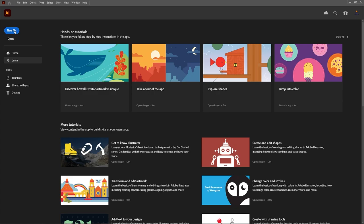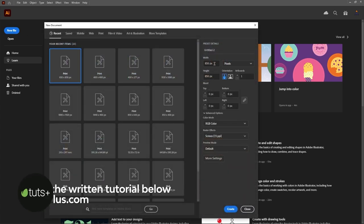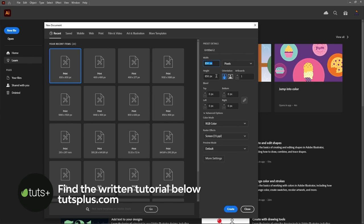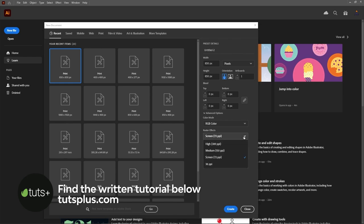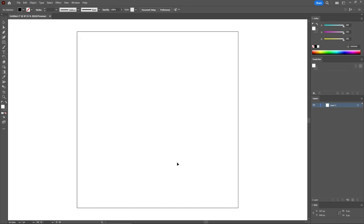Let's create a new document, select pixels from this drop down menu. Set the width and the height to 850 pixels. Make sure that the color mode is set to RGB and the resolution to 72 pixels per inch. And then you can create your new document.